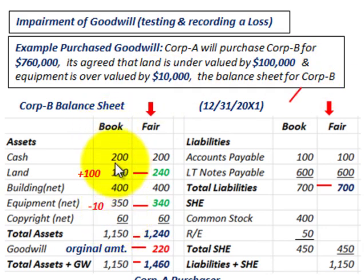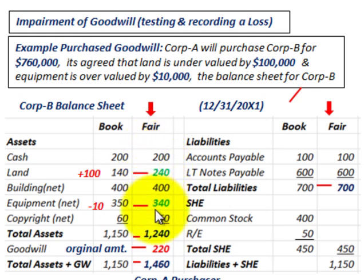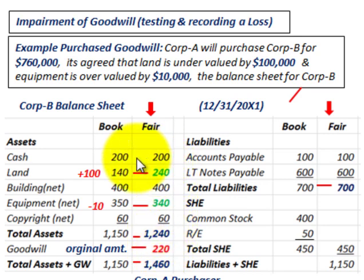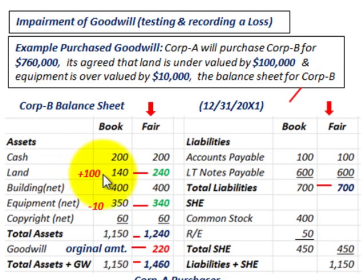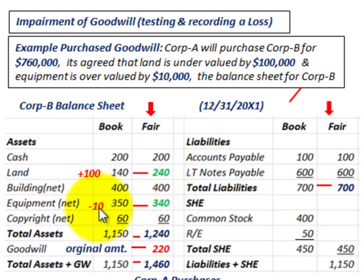Corporation B would have recorded its assets and liabilities at their book value, but we have to adjust to fair value for both assets and liabilities to determine the goodwill involved. The only changes are for land — book value was $140,000, undervalued by $100,000, so its fair value is adjusted up to $240,000 — and equipment, which was overvalued by $10,000. Book value was $350,000, so we adjust it down to $340,000.